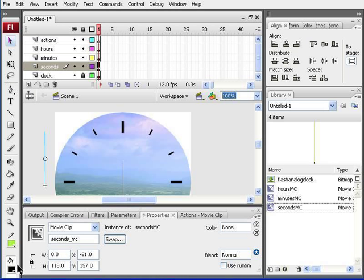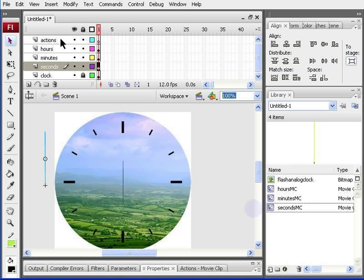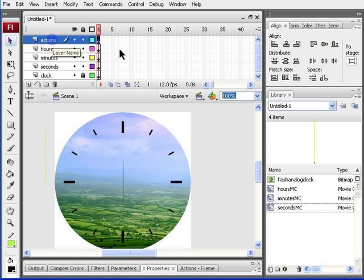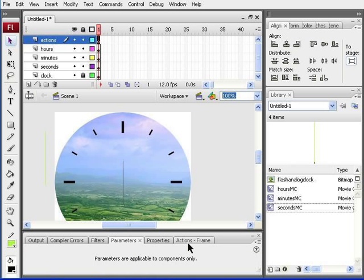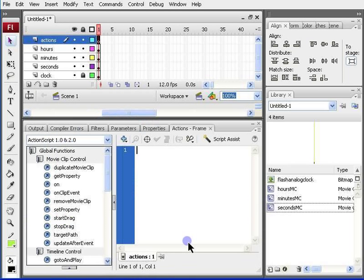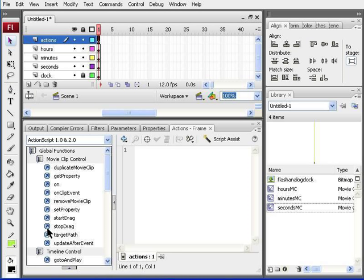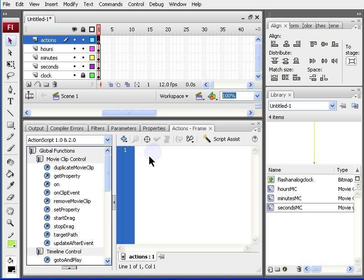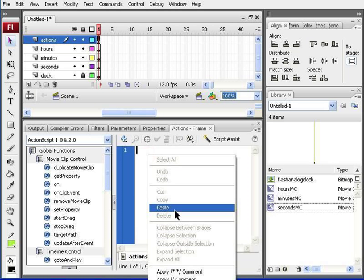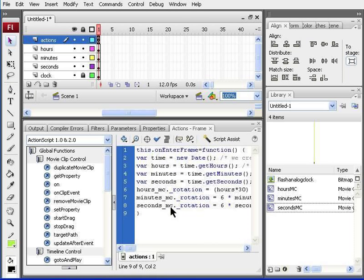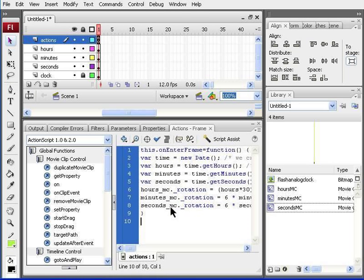Now, I'm ready to put in my actions in order for the clock to move. I'll just minimize this. In my actions layer, I click on the first frame in the properties panel. I click actions dash frame, and I'm ready to add the code. There's a standard code for analog clocks, and in this case, I got it from www.tutorial5.com forward slash content forward slash view forward slash 130 forward slash 46 forward slash. So, I'm just going to paste it in. I copied it from the site, and I'm pasting it in. And I press the enter key.